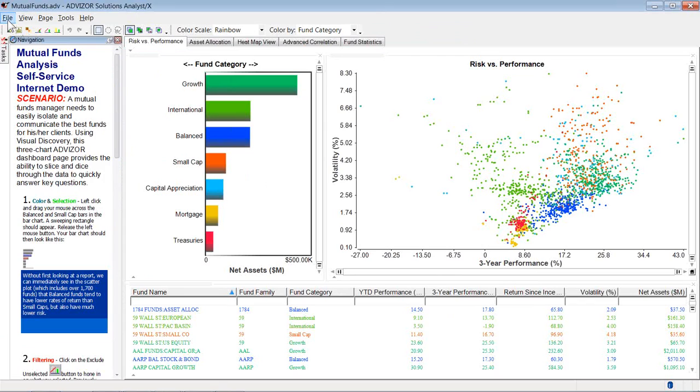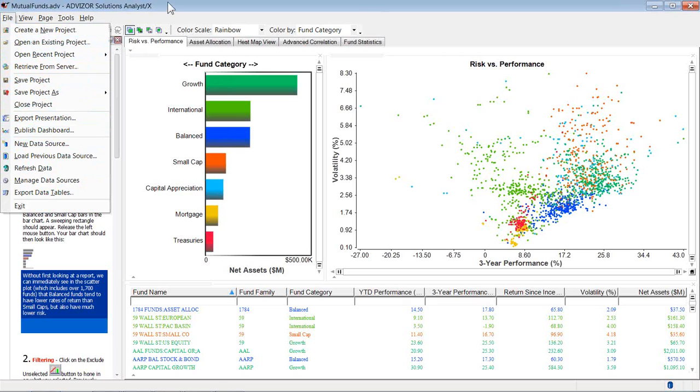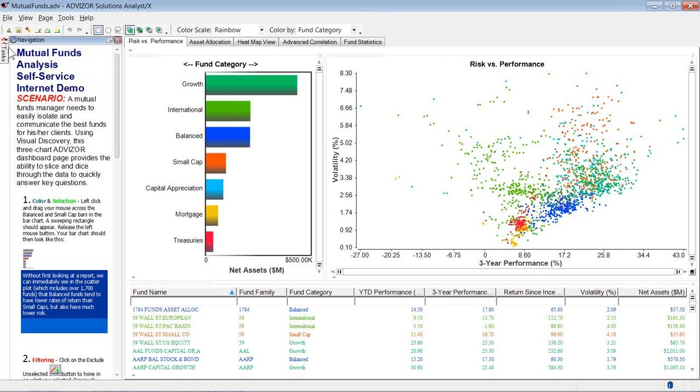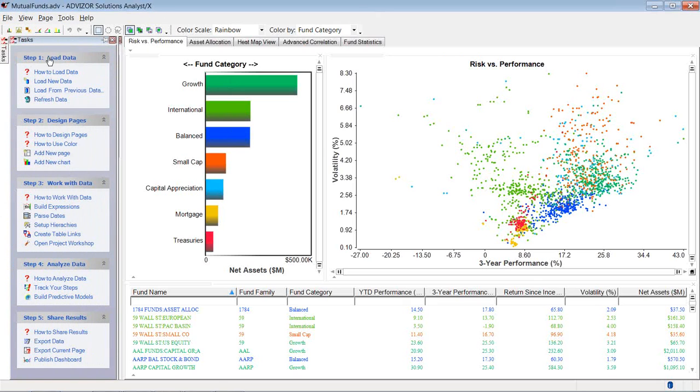So if I open this file now from my desktop, it's going to go load the data and refresh itself. I also can go to the file menu up here, since it's an .ADV, and go down here and refresh data. It's going to go out and refresh the data. Or I might be on my task view open, and in the load data there's a capability to refresh data.